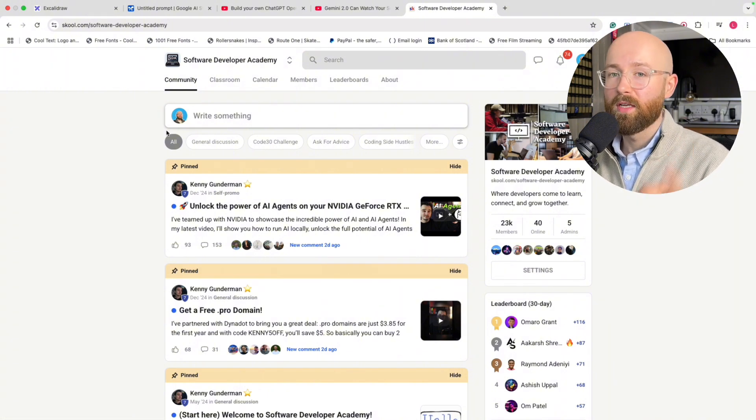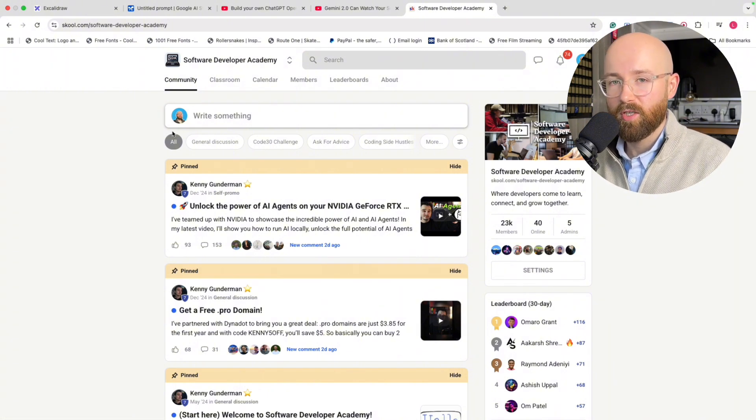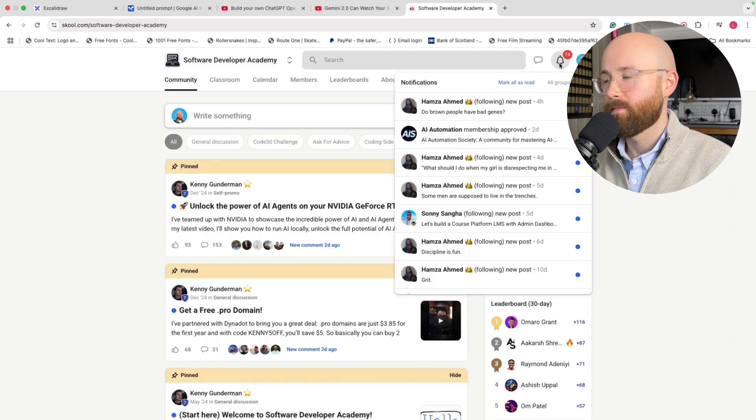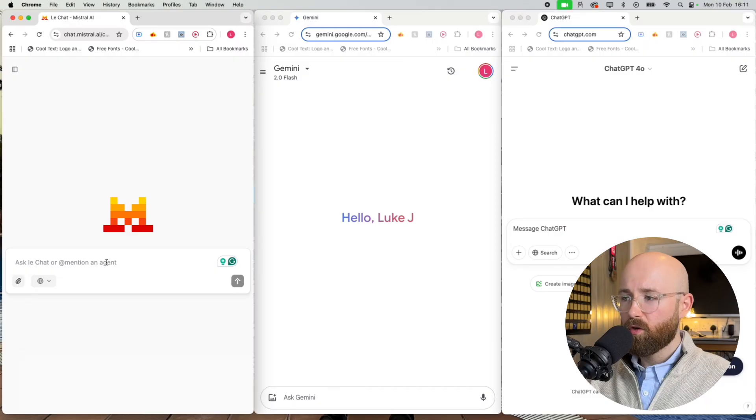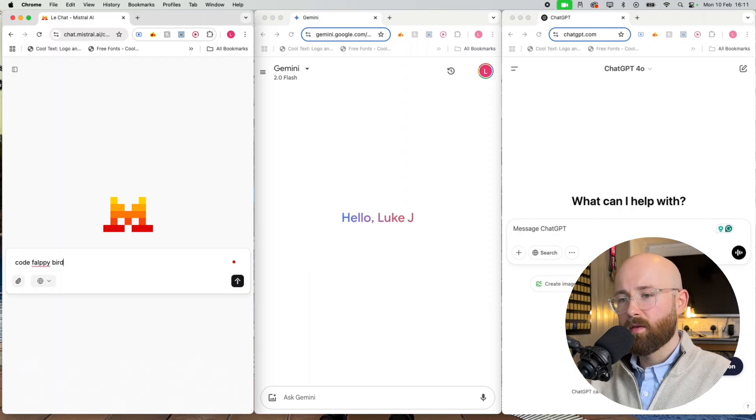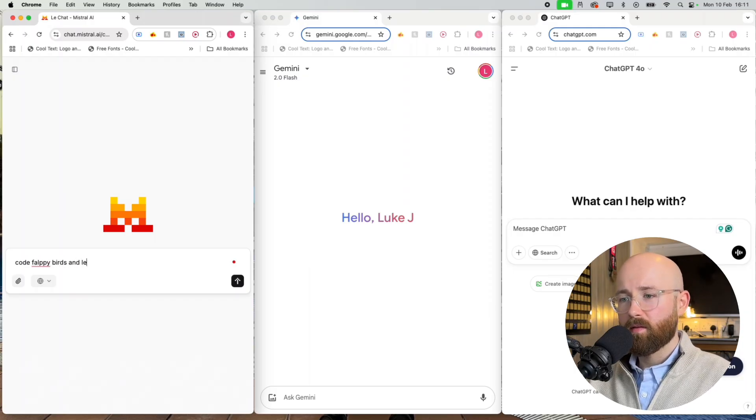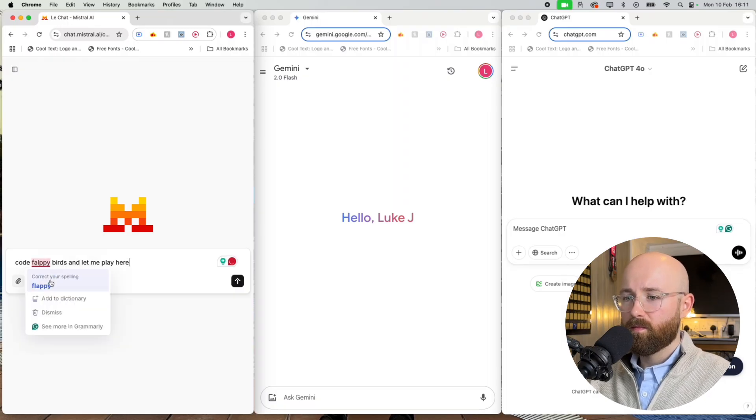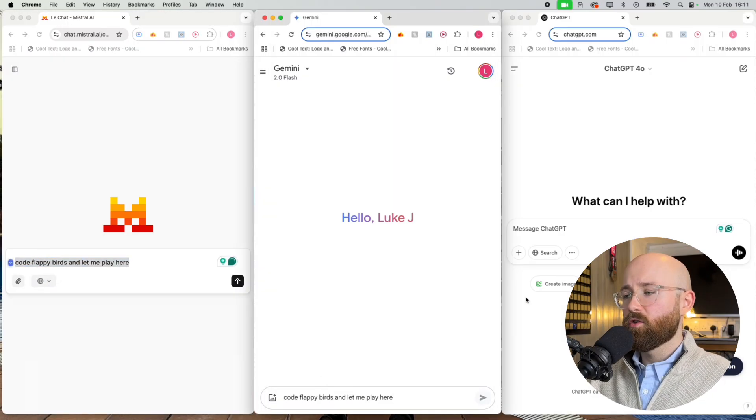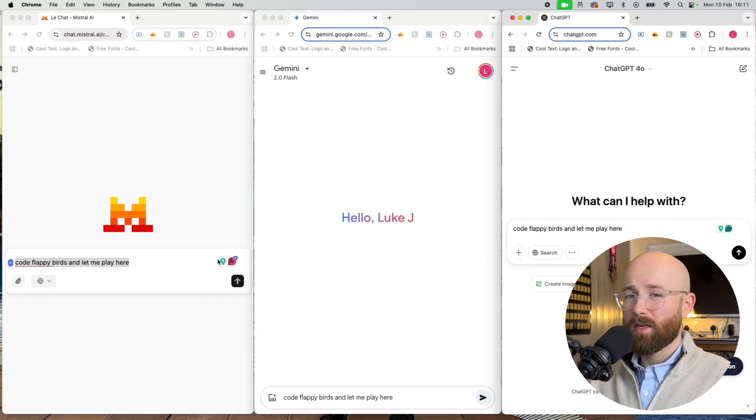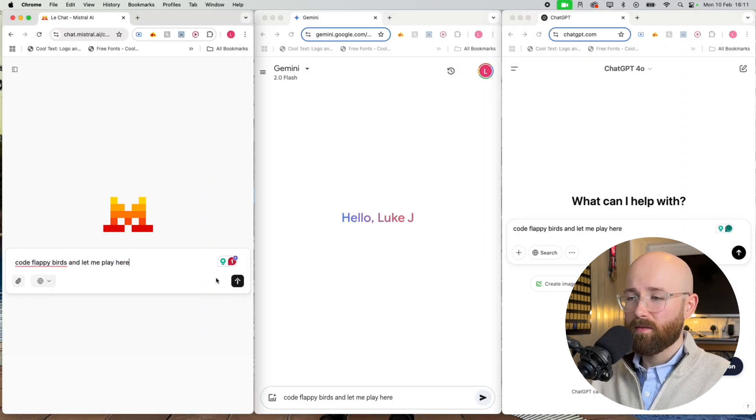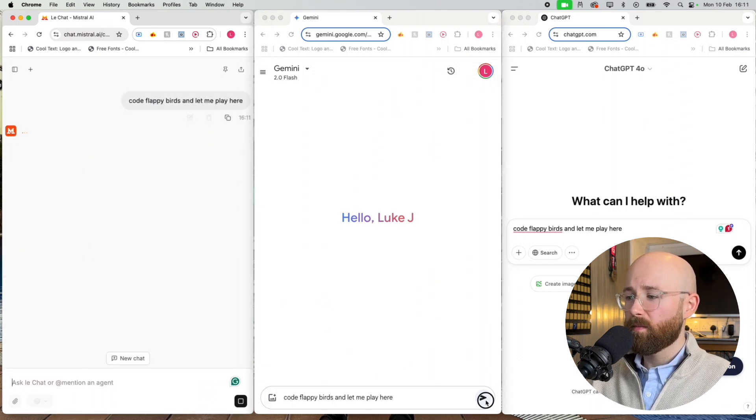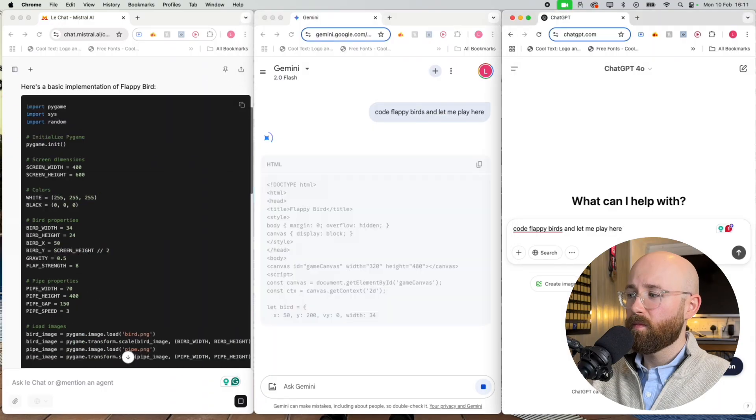Code Flappy Birds and let me play me play here. Let's copy that so we'll go Mistral first since we need to give it the benefit of the doubt here because it just, yeah, that last one was rubbish.